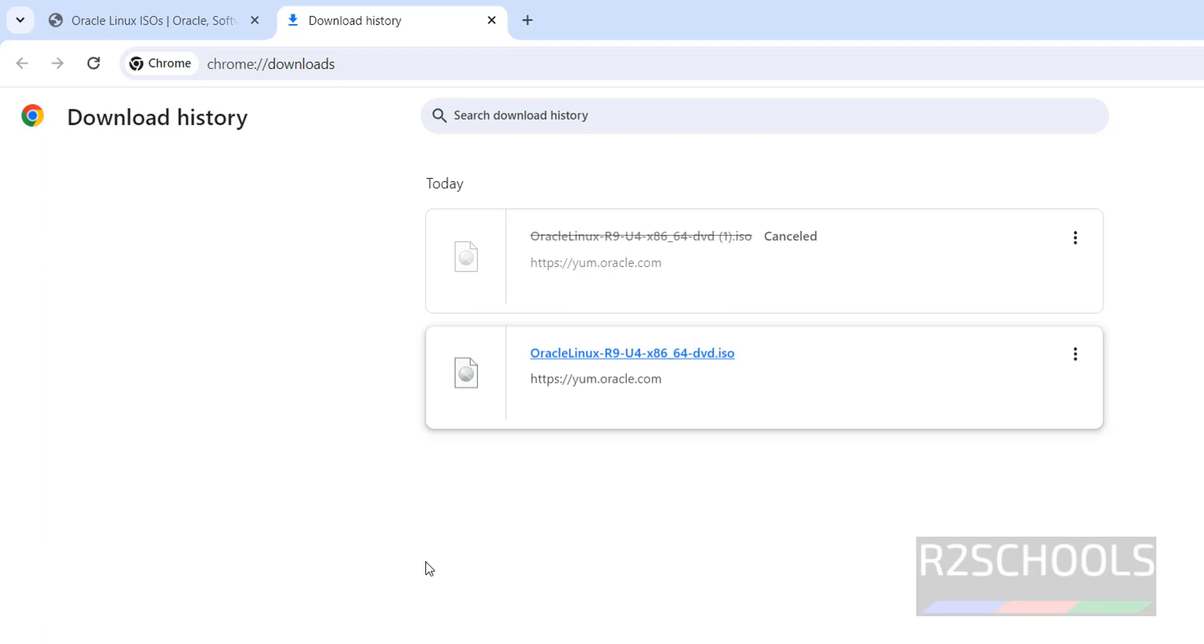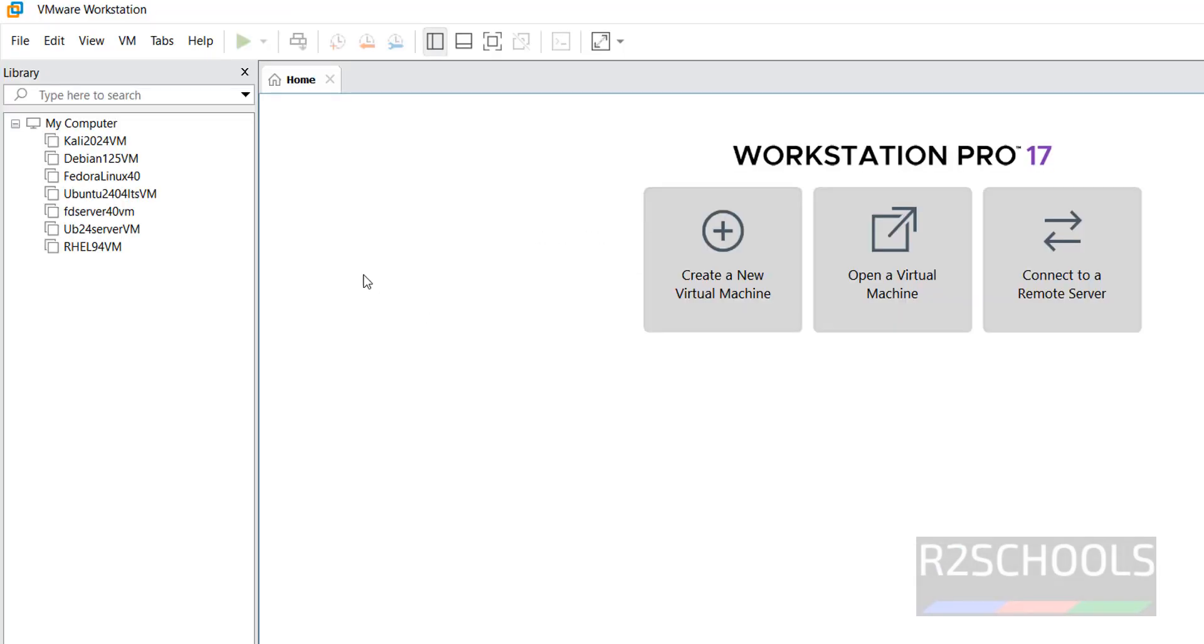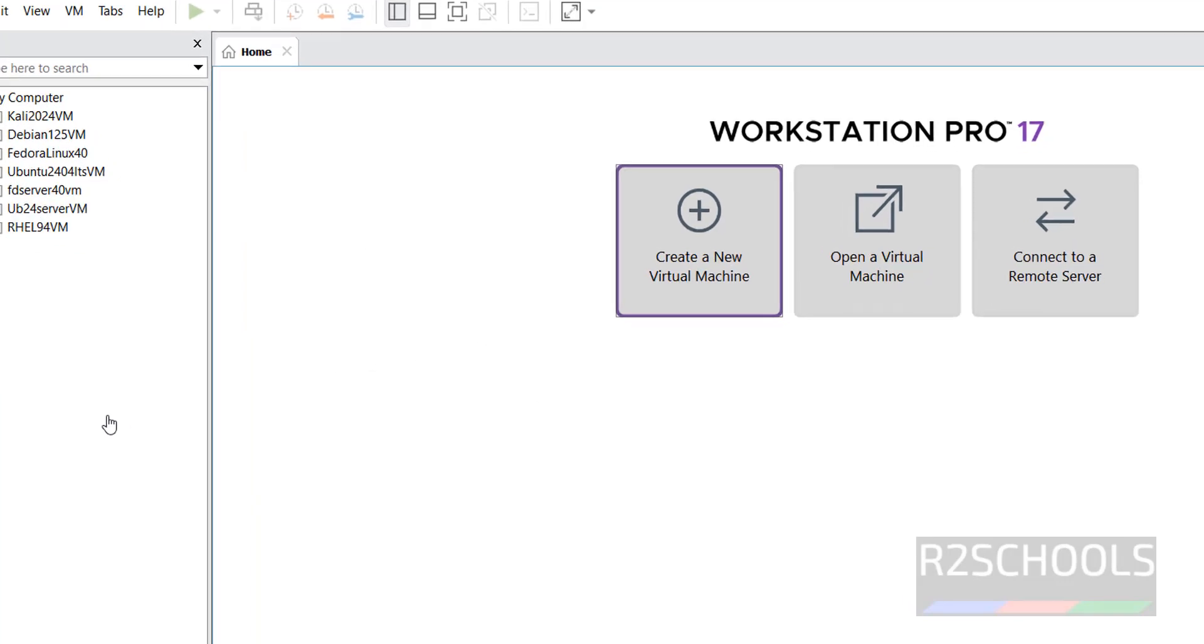If you haven't installed VMware workstation, then go to the link provided in the video description and install it. We have two types of VMware, VMware Pro and VMware Workstation Player. VMware Workstation Player is free to use. But the process is same for both VMware Workstation Player and VMware Workstation Pro. See, I have these virtual machines. Click on create a new virtual machine.